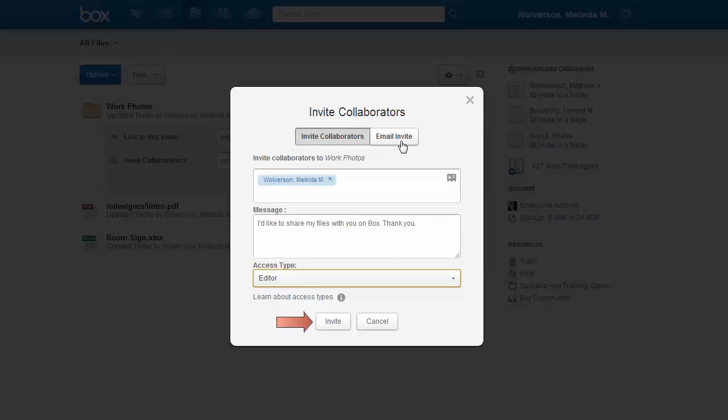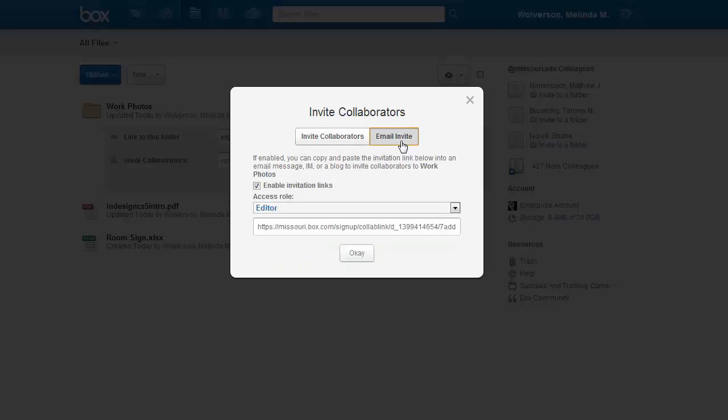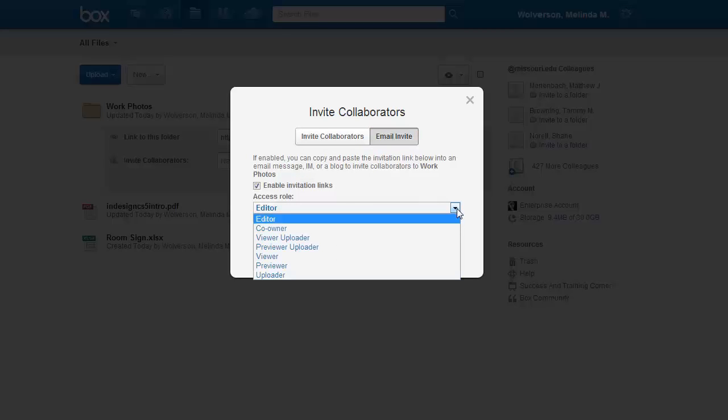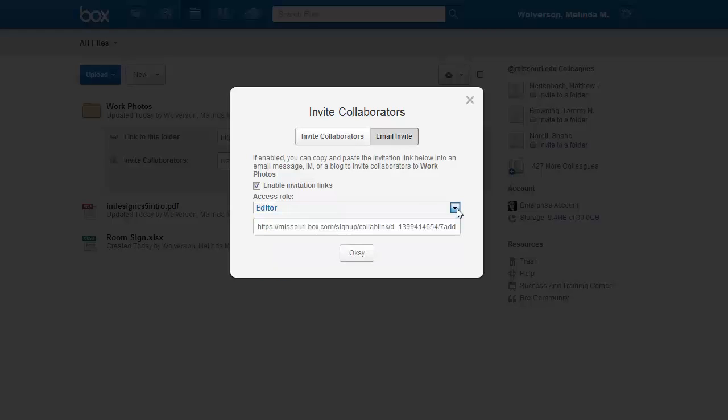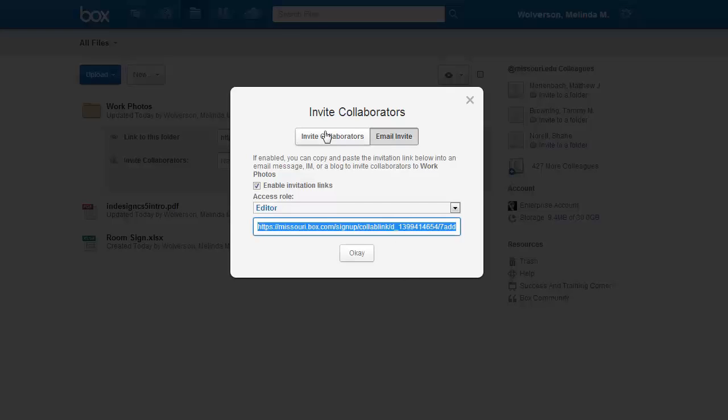If you wish to send the invitation and the link from your own personal email so that the person you are sending it to may feel it's more secure and it'll come from your personal inbox, then you can choose email invite. You can still set what type of access they have, then you copy the link and then click OK.